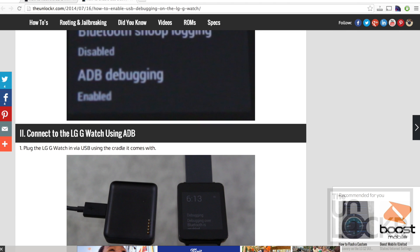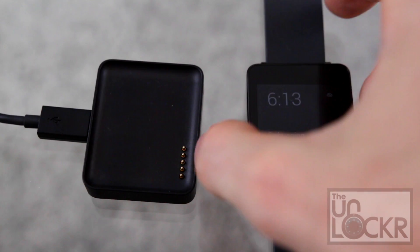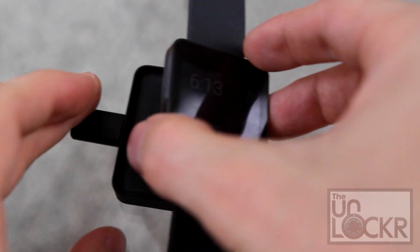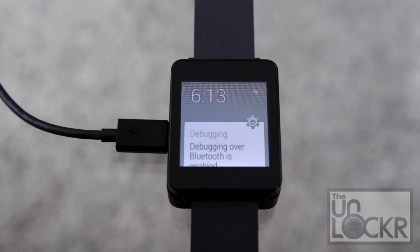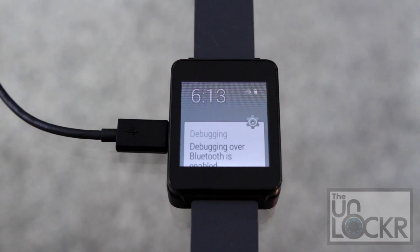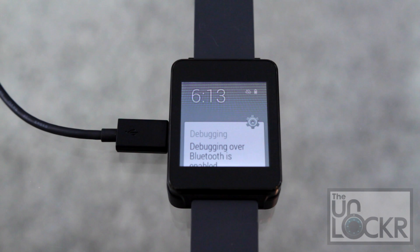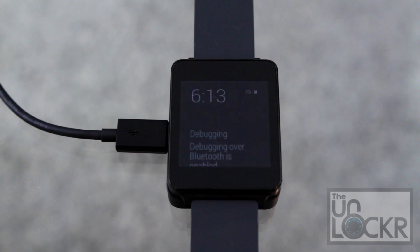After you've done all that, then we can put the watch in its cradle and connect it via USB to the computer.